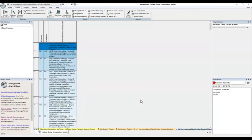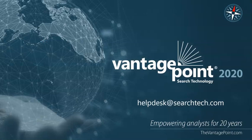As you can see, thesauruses are useful time savers. We cover their many uses throughout our Vantage Point tips. Thank you for taking the time to learn more about Vantage Point. We hope you found it time well spent. Here is our email for those of you who have further questions. Goodbye.